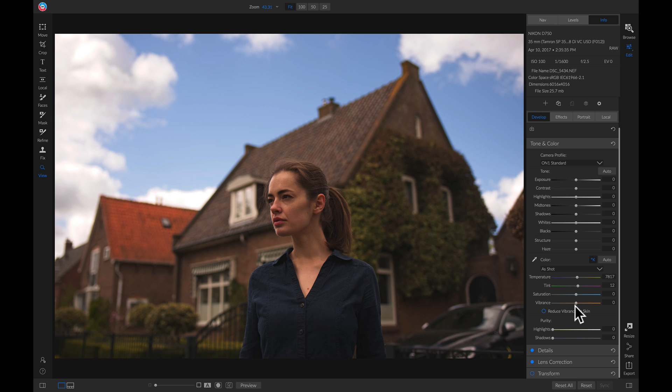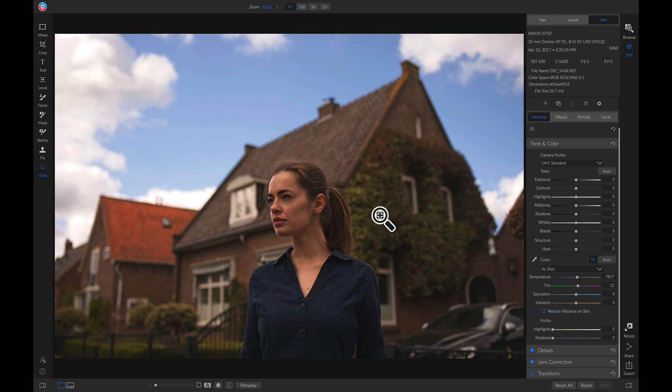For example, if I want to bring up some of this sort of orange color over here and this green over here, I can head down and I can pull up on my Vibrance.